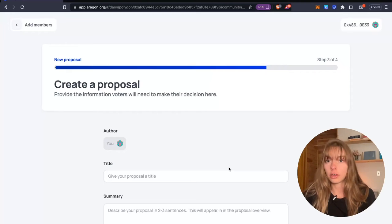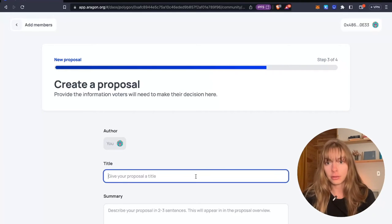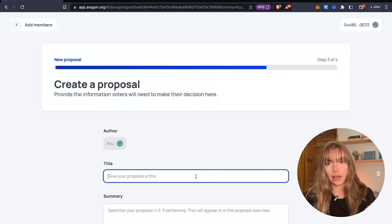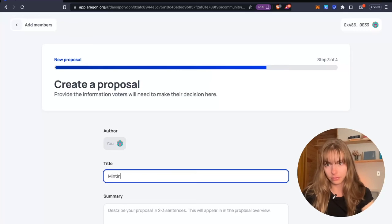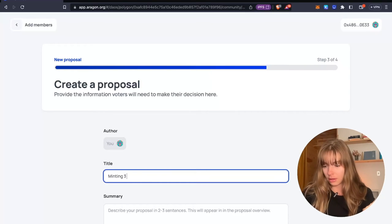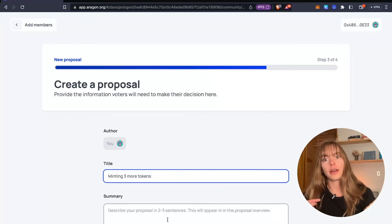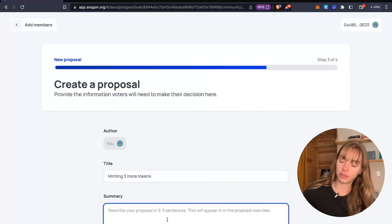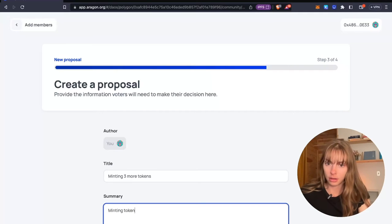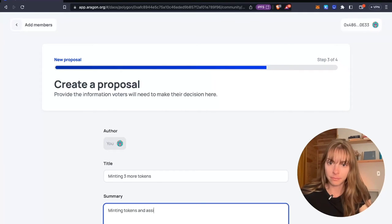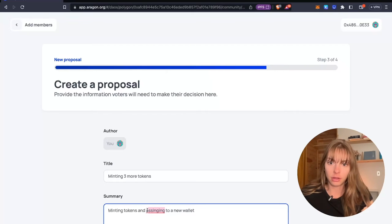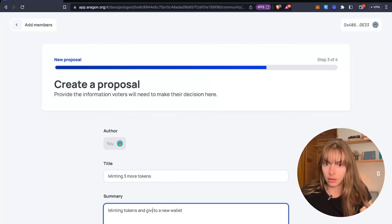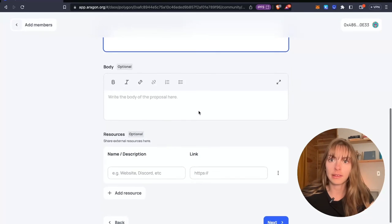And then you're going to create a proposal. So you're probably going to want to let the voters know in your DAO what's going on. So I'm minting three more tokens and then I'm going to give them to a new wallet.